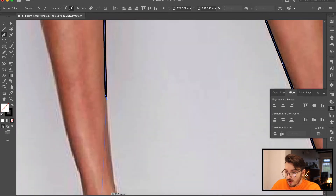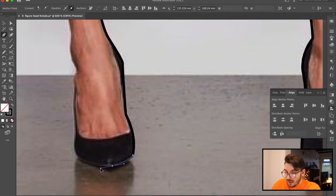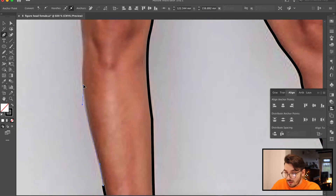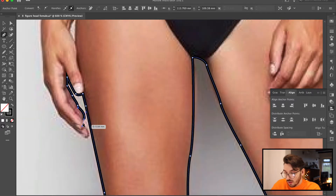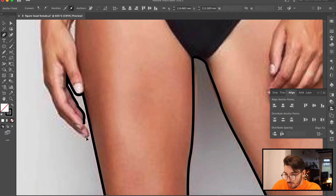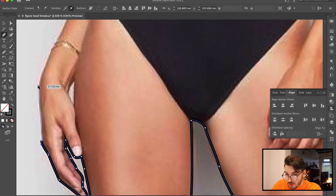We are only drawing the outline at the moment. We are going to go in and separate the arms, separate the hands, and all of that shortly. Make sure you are getting all the little curves and contours of the fingers — it is really important to make it look as lifelike as possible.